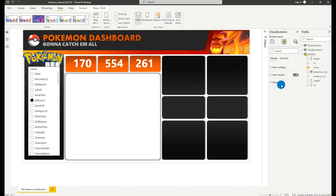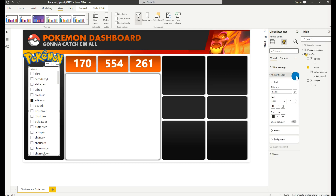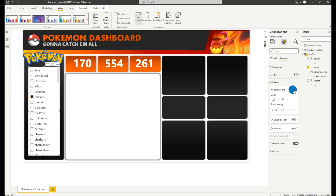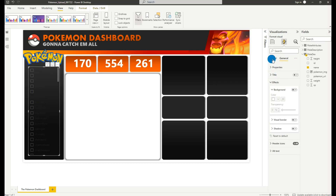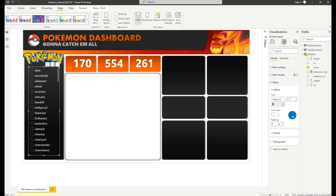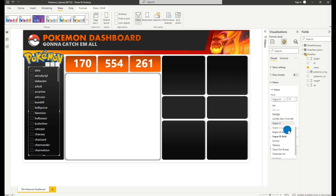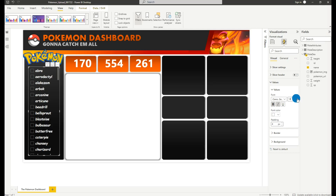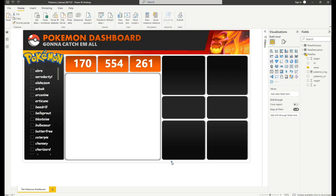We'll do the same formatting for our slicer. Select the slicer, go to Format, turn off the Slicer Header, then go to General, Effects, and turn off the background. Under Visual, go to Values and change the font color. Select a different font style — Comic Sans MS — then make the font bold and italic, and increase the size to 14.